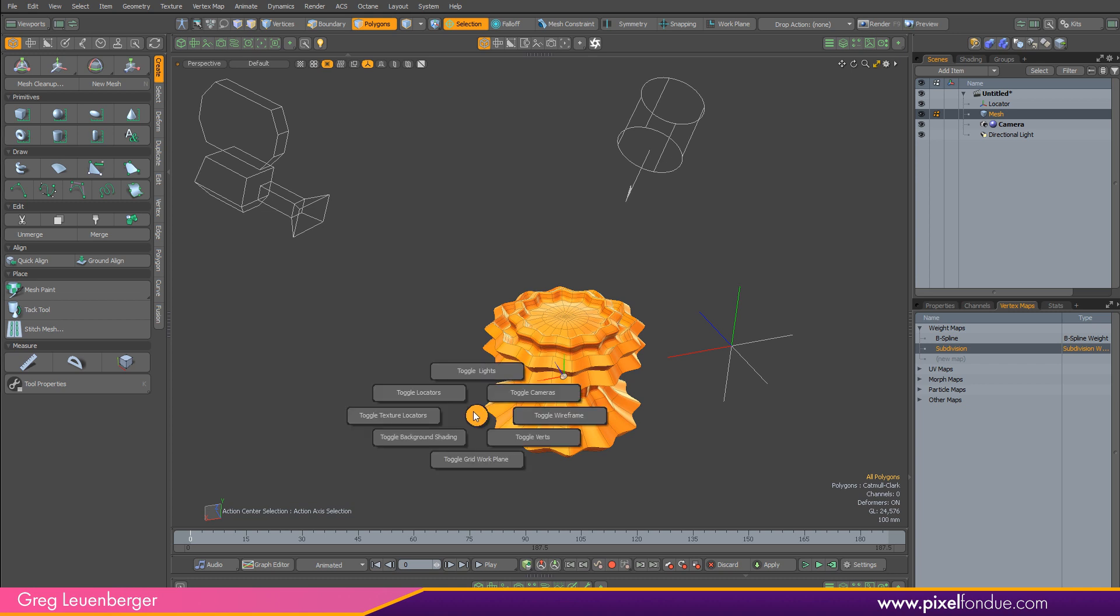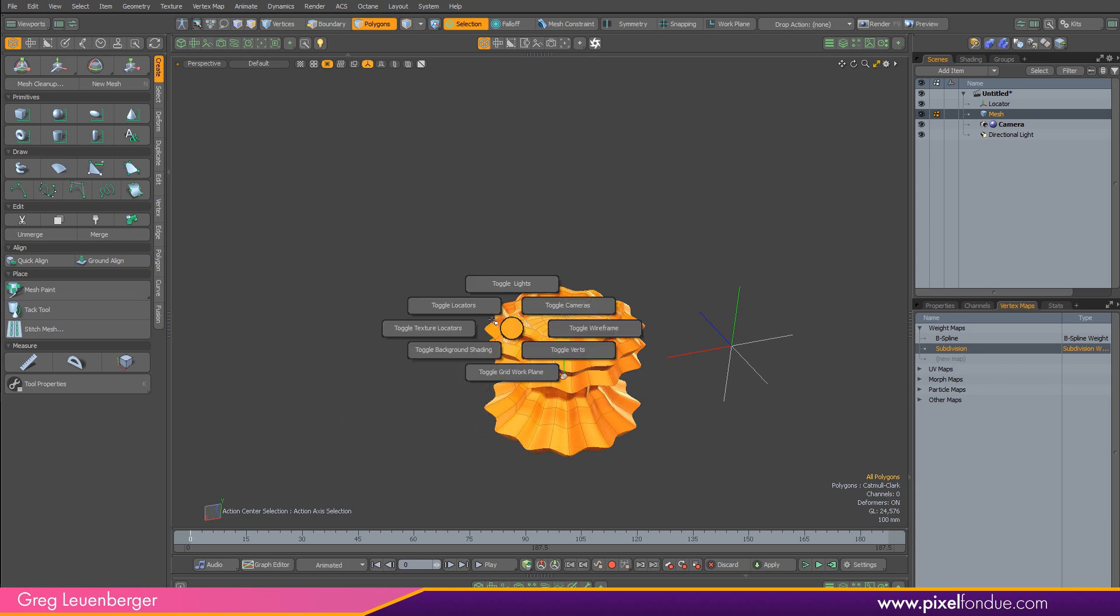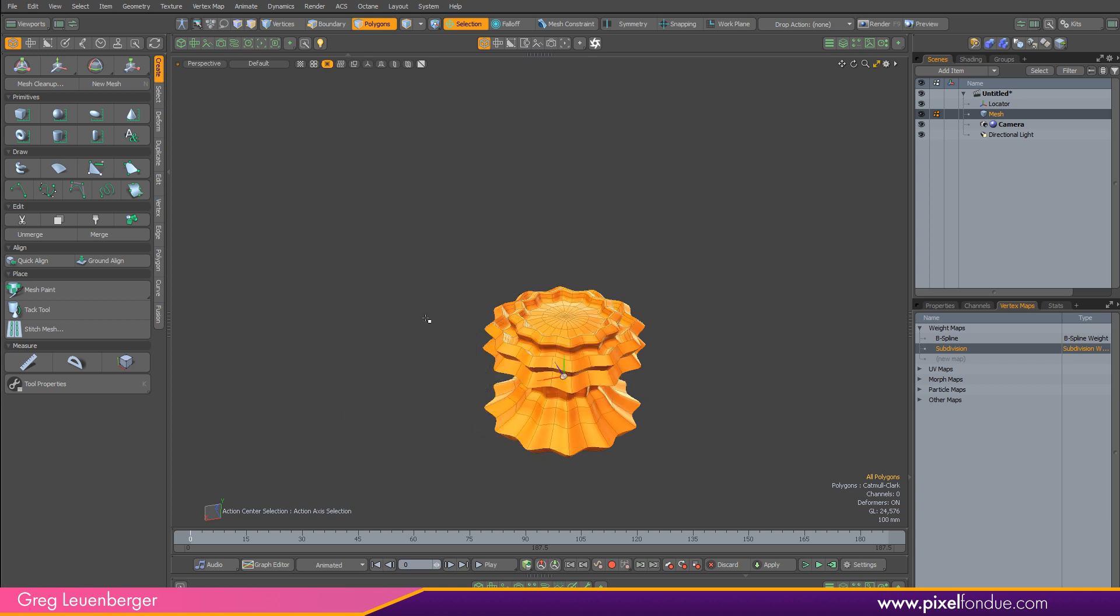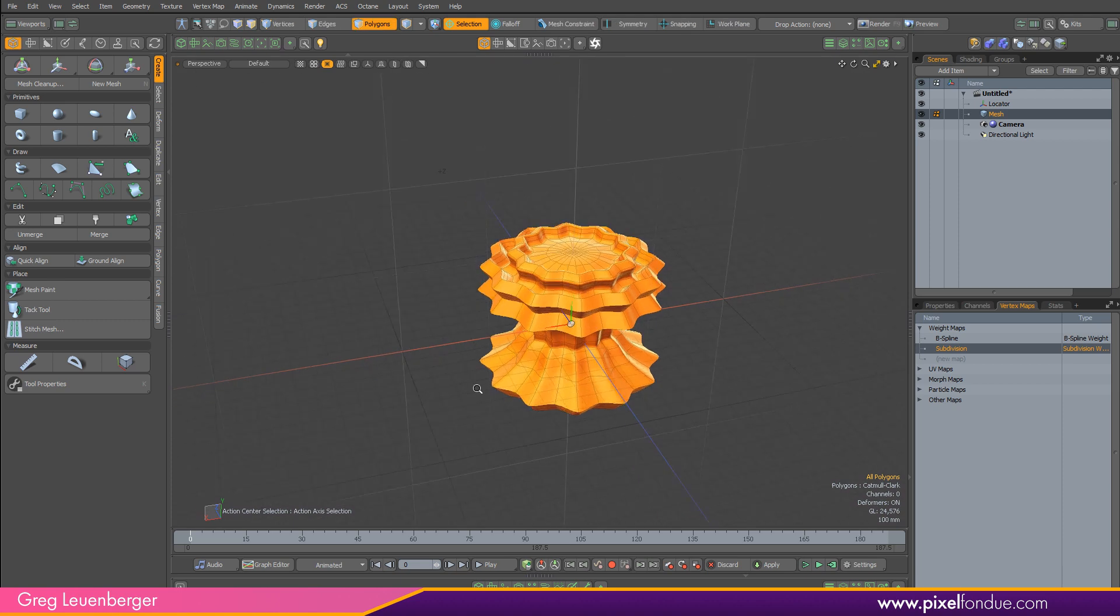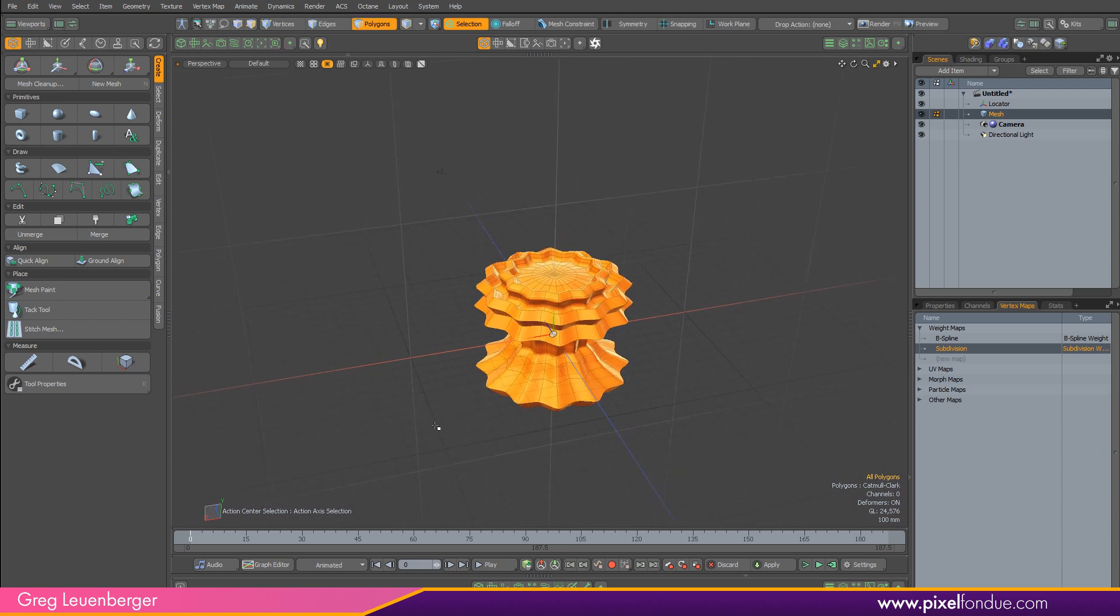Control+1, I use a lot as well, toggling things off like cameras, lights, locators, create a work plane—do those toggles hundreds of times a day probably.